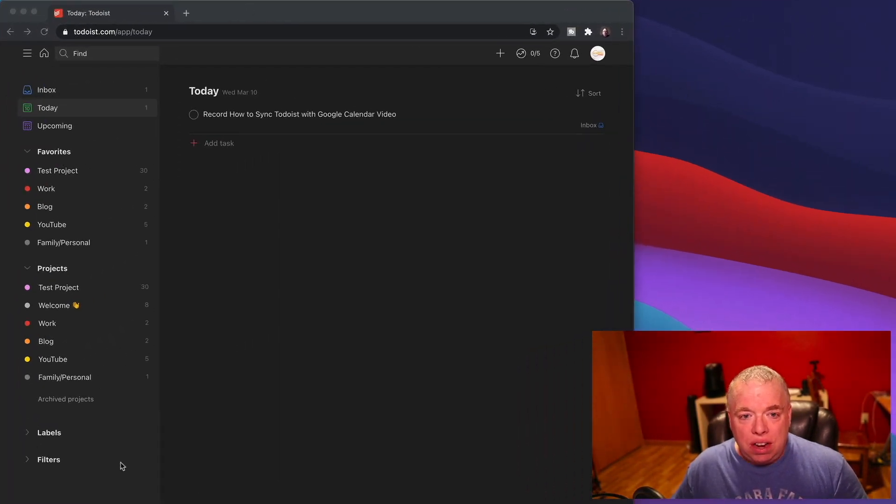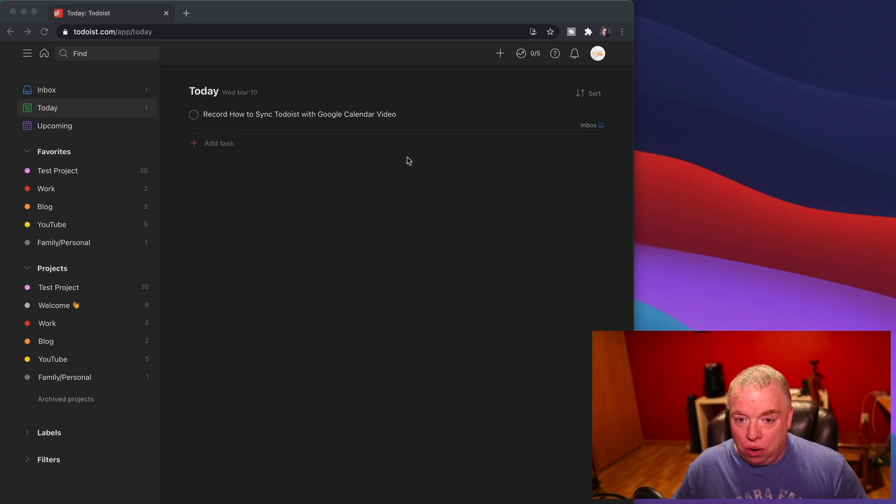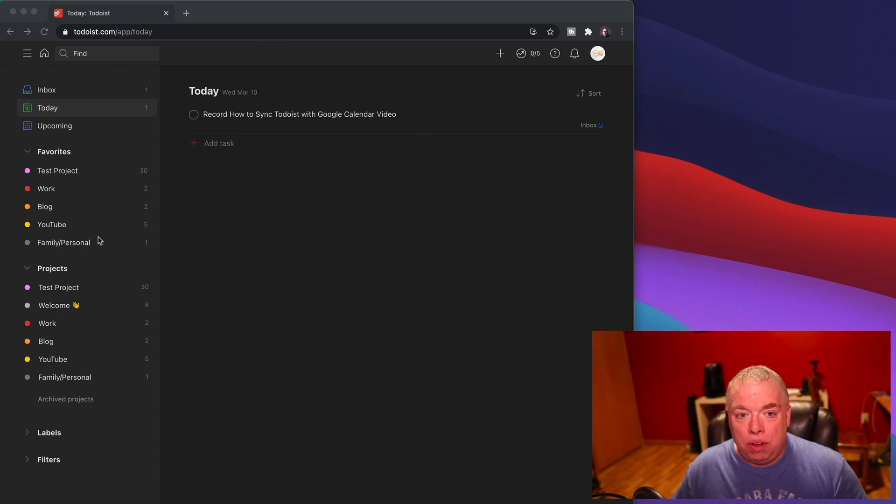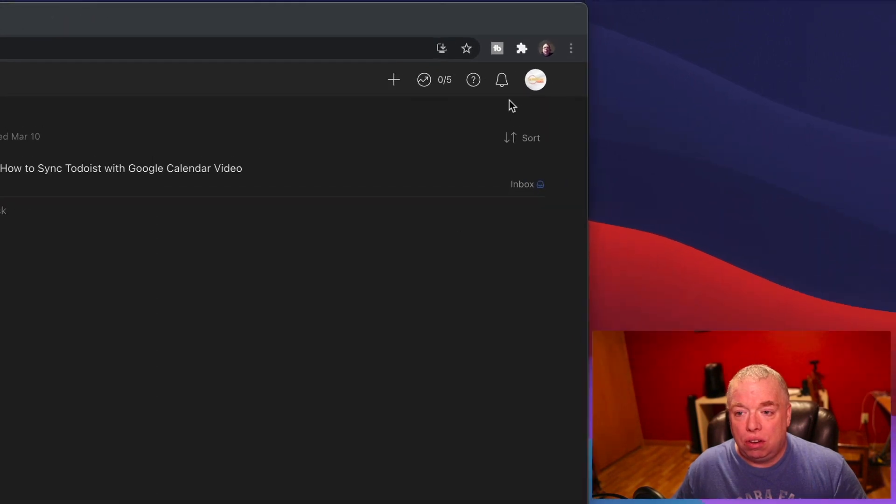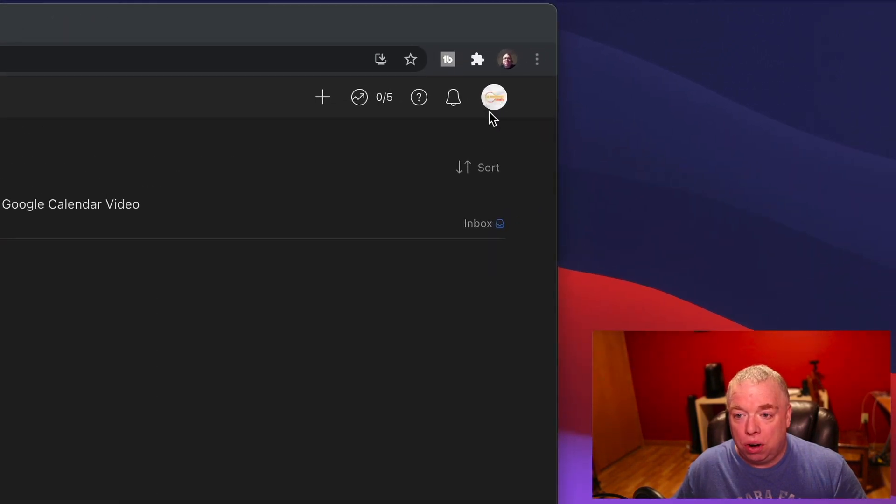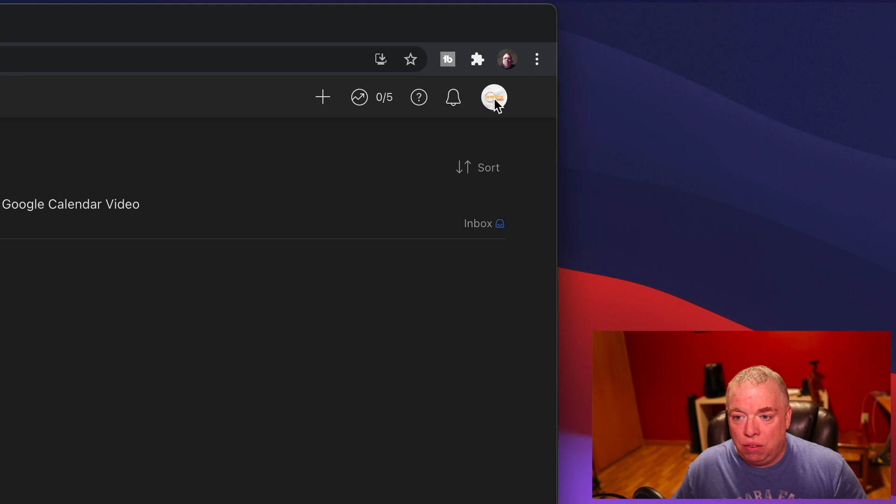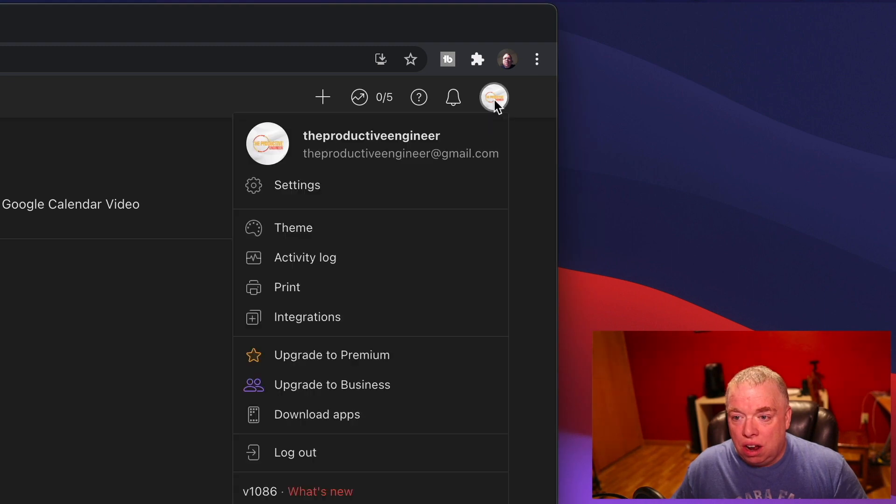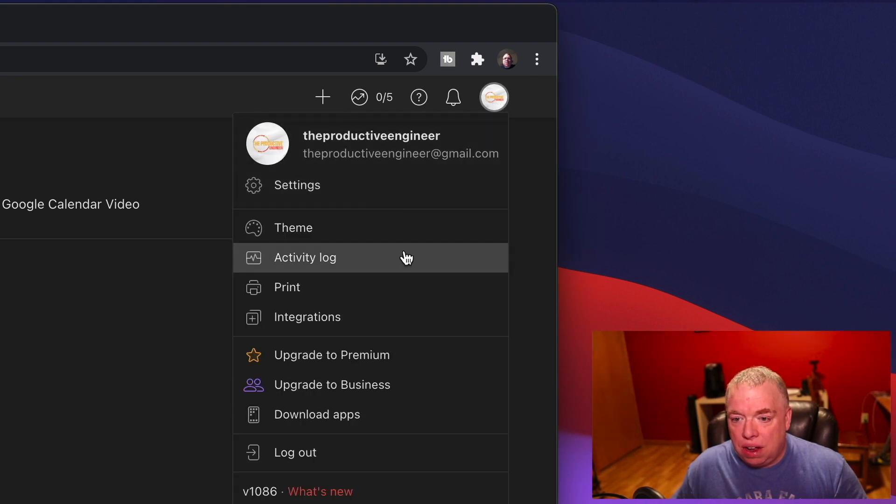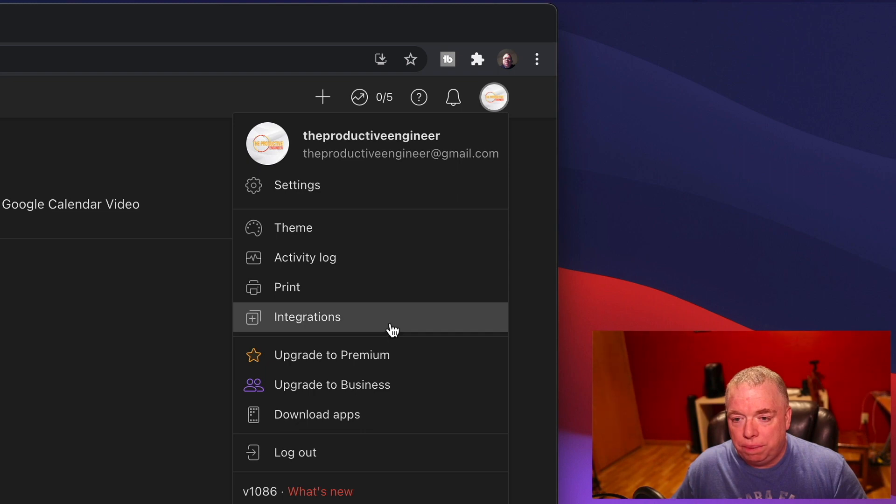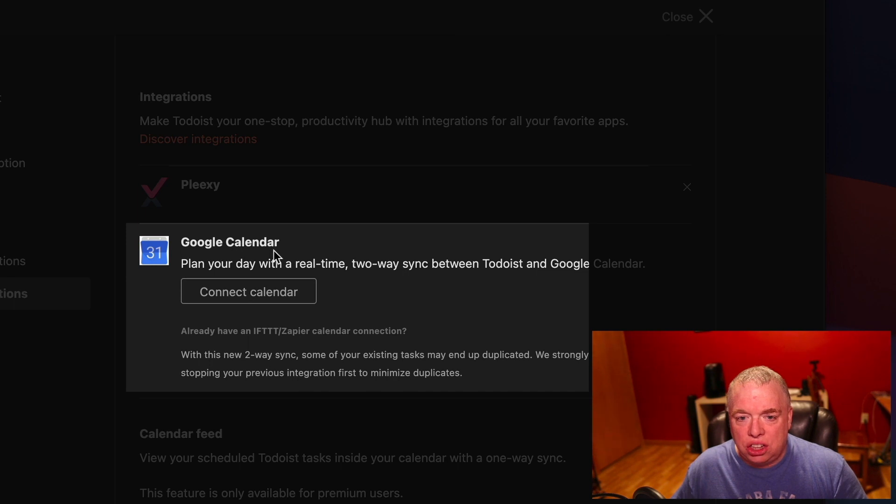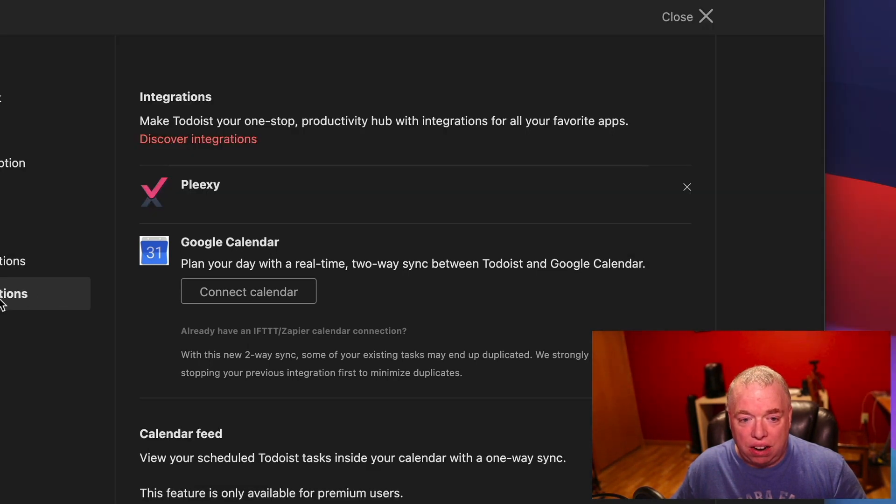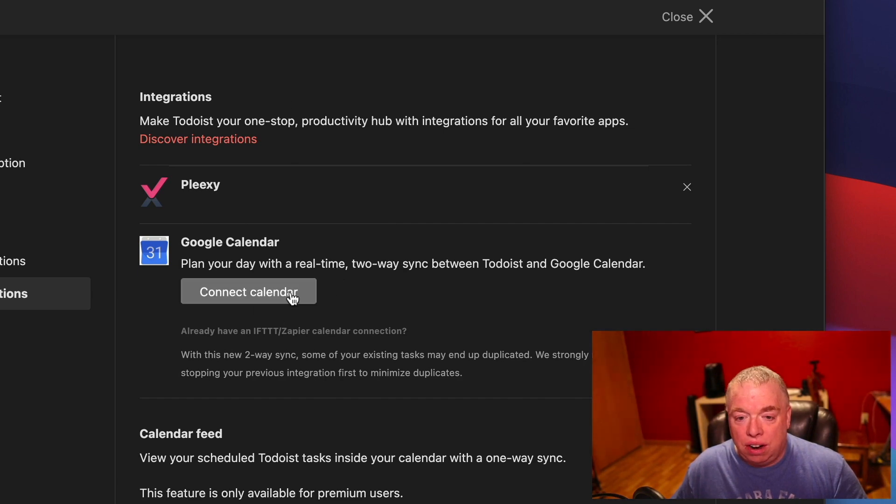As you can see here, I have a task in Todoist, recording this video, and what I want to do is set up Todoist so that it will sync my tasks, or certain tasks, or certain projects at least, with Google Calendar. The first thing you need to do is come up here to where your avatar is, that's where your settings are. You click on that, and you come down to Integrations. Click that, and then you'll see a Google Calendar section in the Integrations.